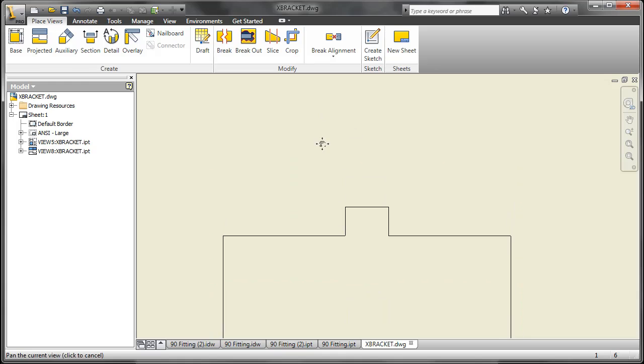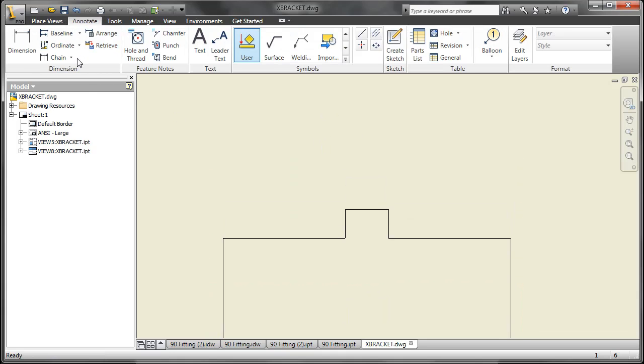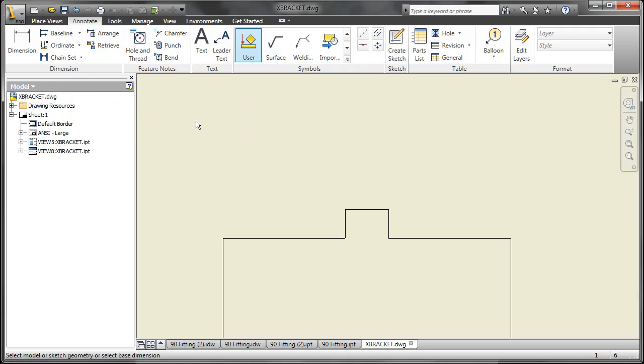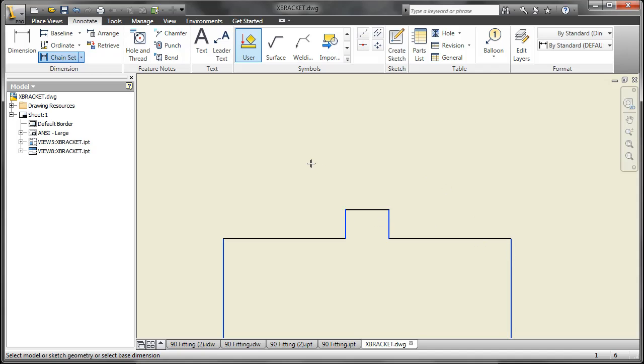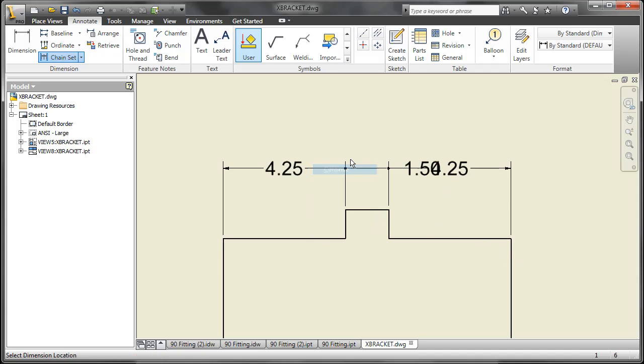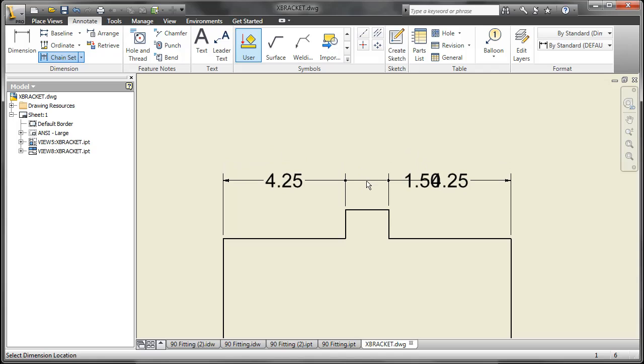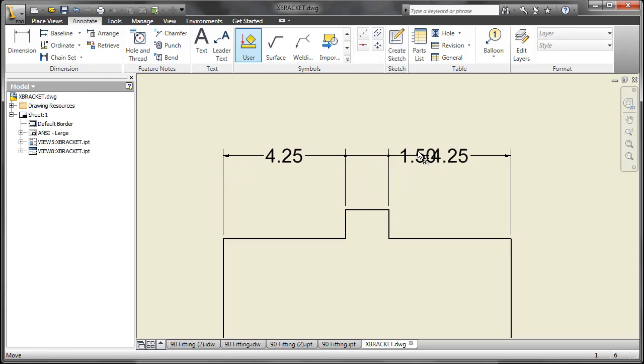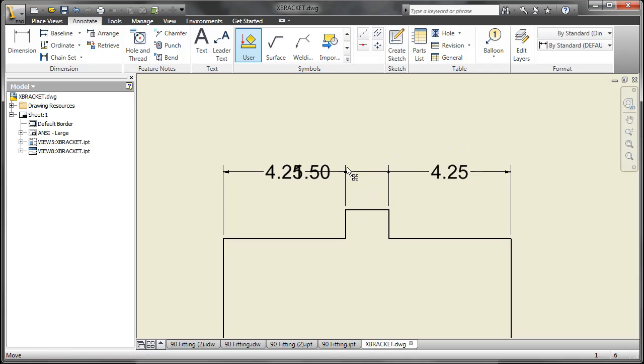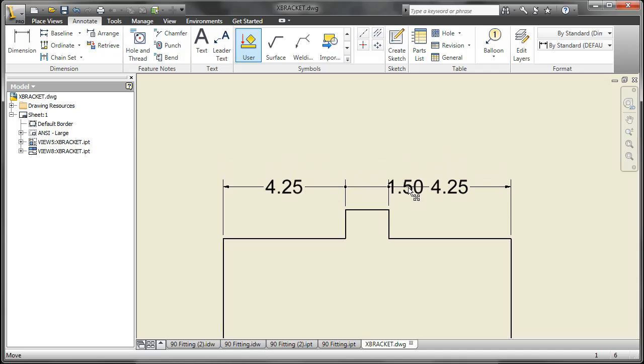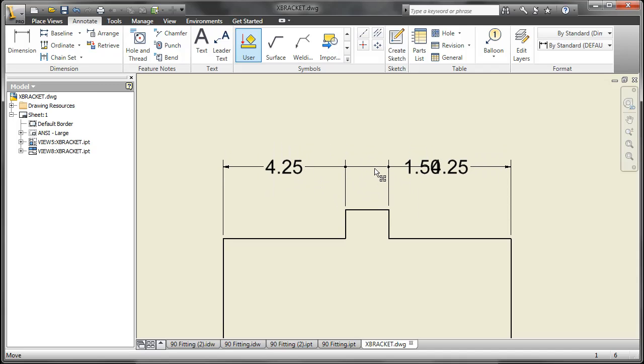Up next we'll talk about the enhancements for dimensioning. We have Chain and Chain Set. I'll show you Chain Set first and tell you why I don't like it. Here we can go ahead and choose our edges. Then continue and create the set. The disadvantage here is when you have values that are too close together, you can't necessarily pull that out with just your default settings.